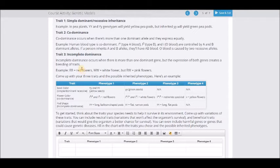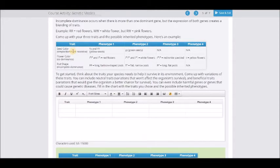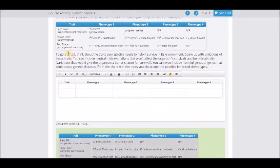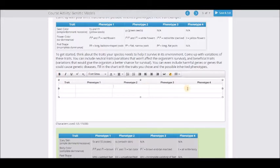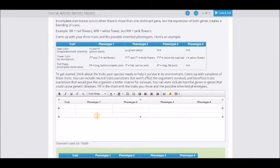A little hint: the easiest thing to do for incomplete dominance is color — fur color, eye color, feather color, whatever you want. Then write down the traits: what is the first phenotype, the second phenotype. For the simple trait there should just be two phenotypes. For co-dominance there should be four. For incomplete dominance there should be three — the dominant trait, the recessive trait, and then the mixed trait.